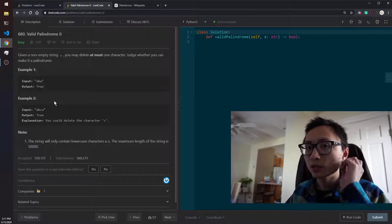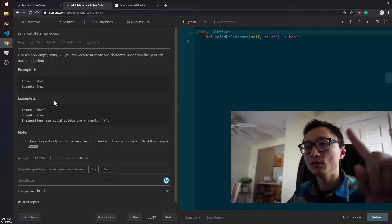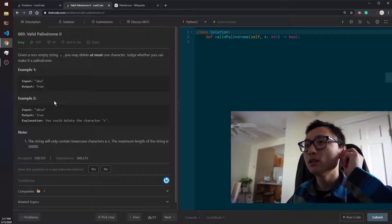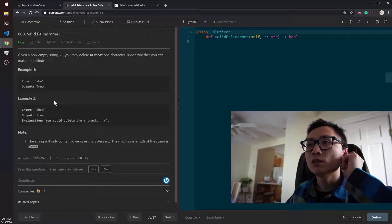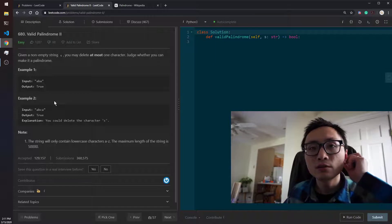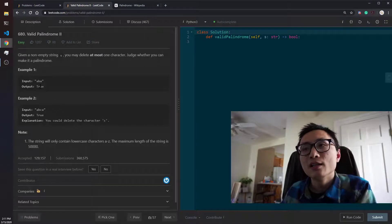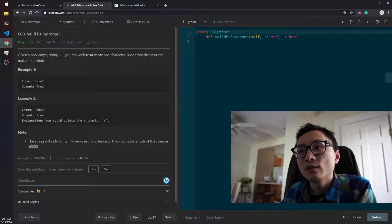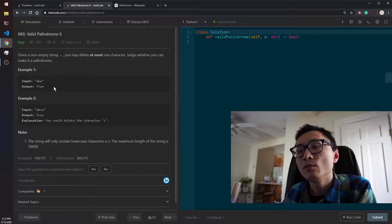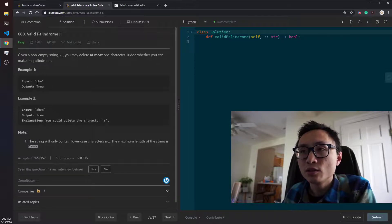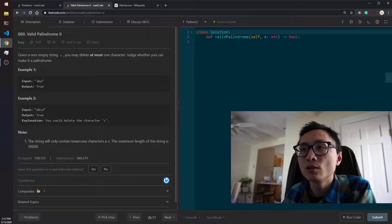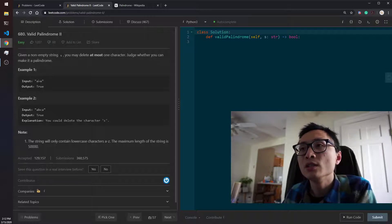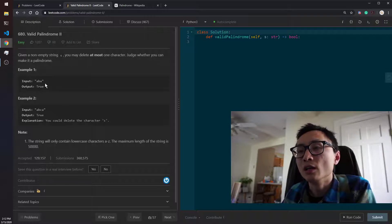So I'm going to put a link to the Valid Palindrome 1 question. The strategy to check whether a string is a palindrome or not is just to have two pointers. One from the left to the right, the other one from right to left. And we're just checking the correspondent letters one at a time to see whether they are the same or not.